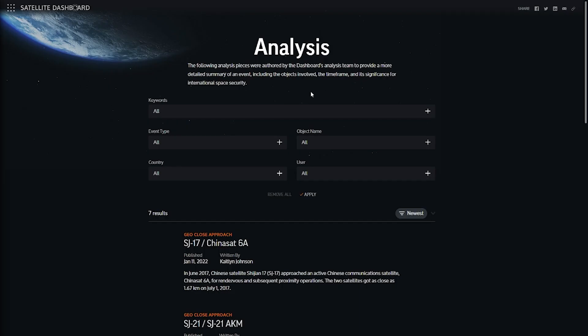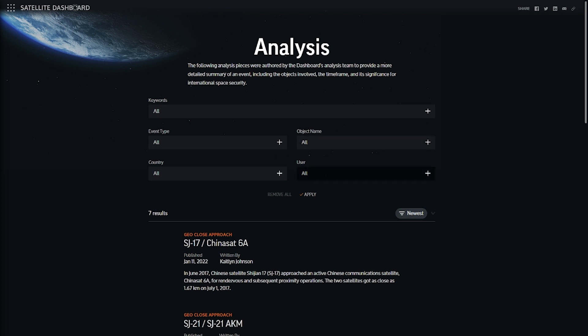This archived list can be filtered by object name, satellite operator, or other relevant keywords.